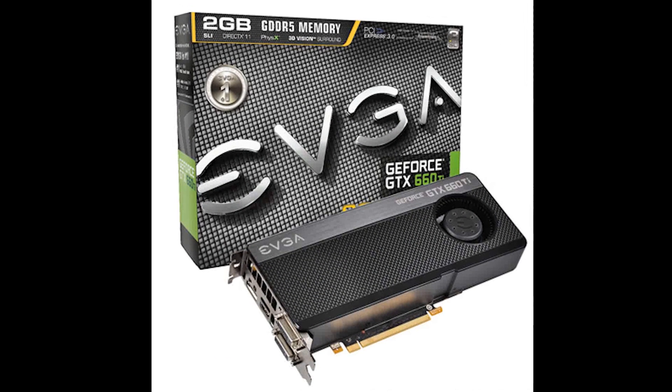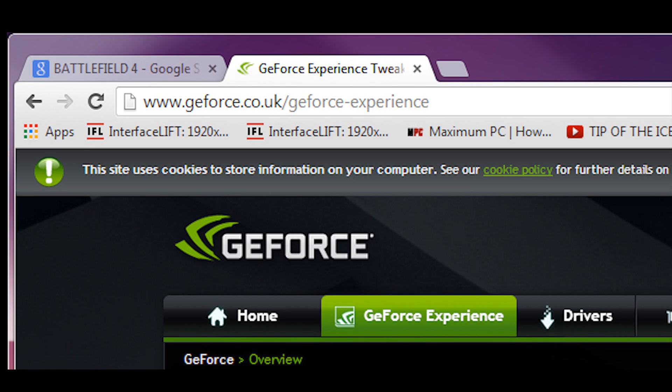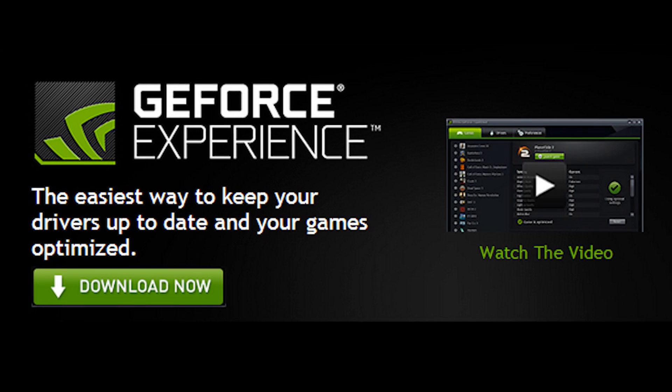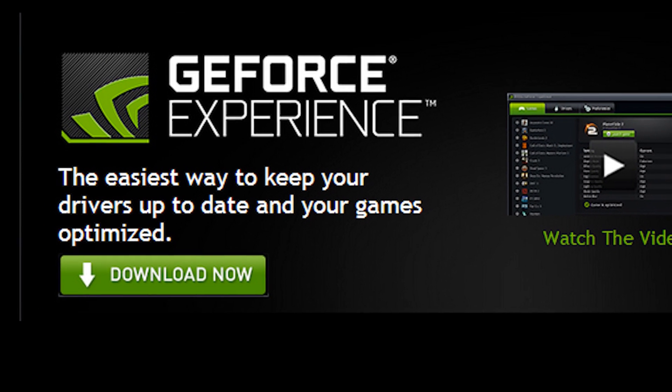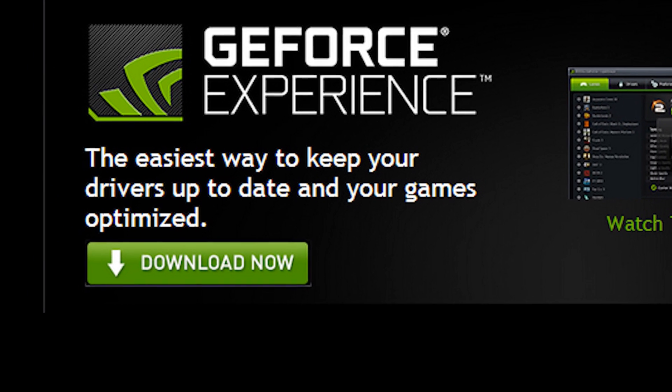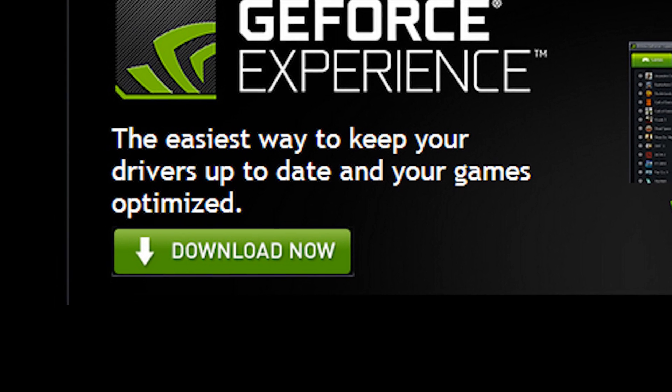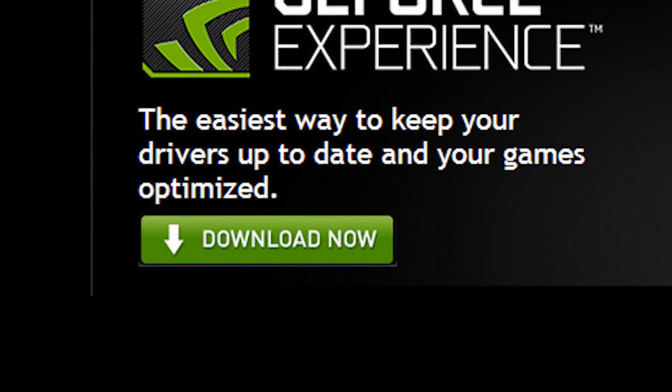To get up and running, first head over to the GeForce website at geforce.com/geforceexperience, or just Google GeForce Experience and click on the first link. Download the GeForce Experience by clicking on the download now button. Install the file that you've downloaded, which should be around 22 megabytes.